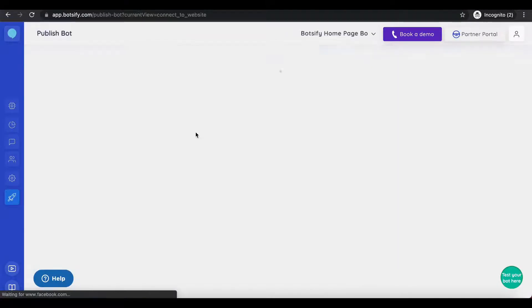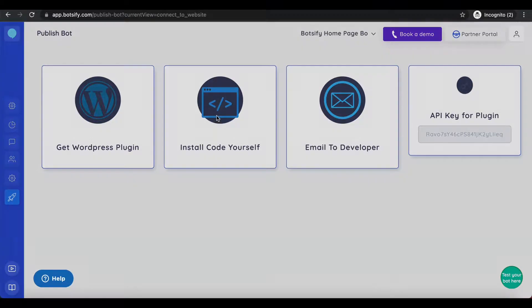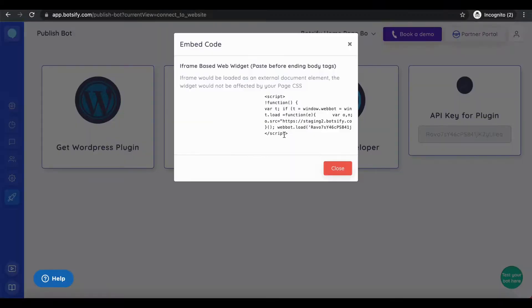To make your chatbot widget pop up on the website, get a code, embed it, and you are done.